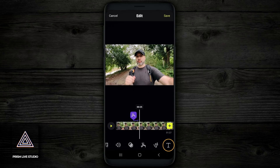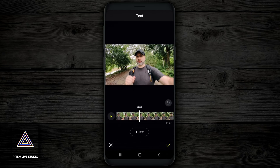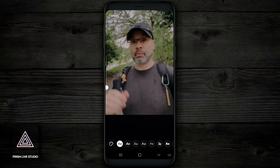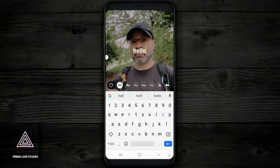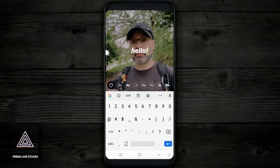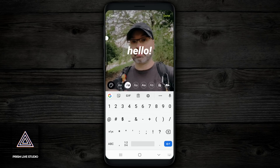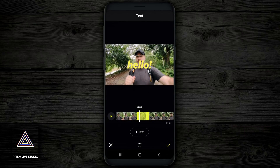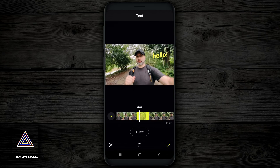Next to that would be text and this is pretty self-explanatory. Tap on text, add whatever you want. You can change the font. You can change the size. And you can change the color. You can also pinch and zoom and you can move it around. You can twist it and you can turn it and put it wherever you want. When you're finished doing that, tap on yellow check mark once again.